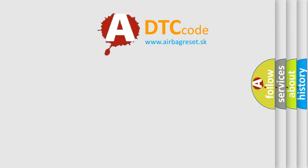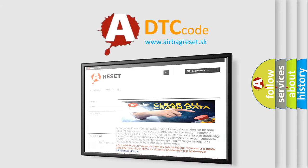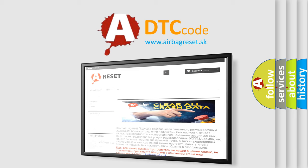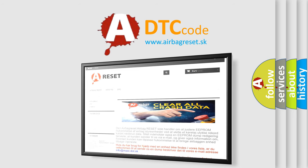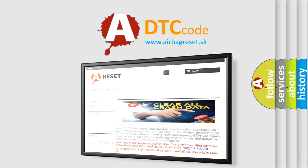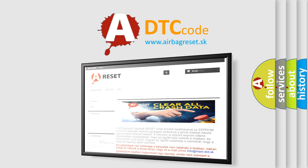The Airbag Reset website aims to provide information in 52 languages. Thank you for your attention and stay tuned for the next video.